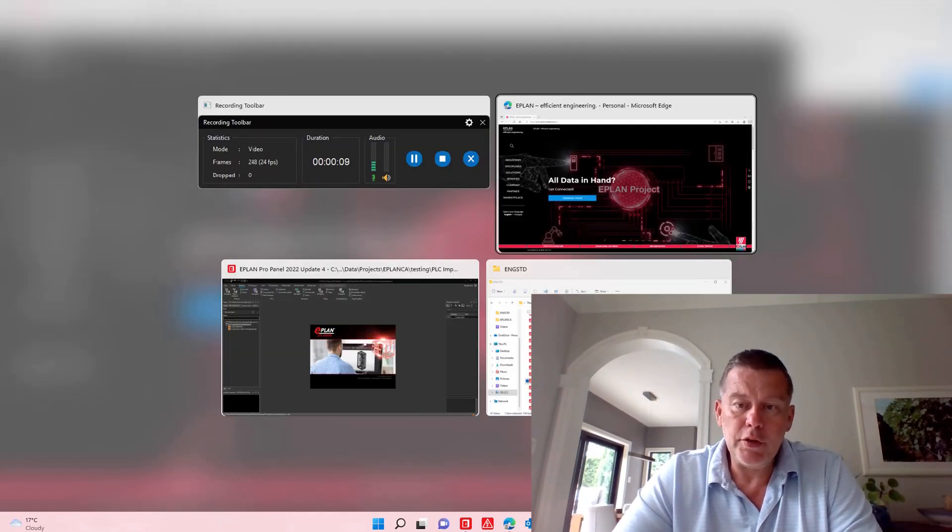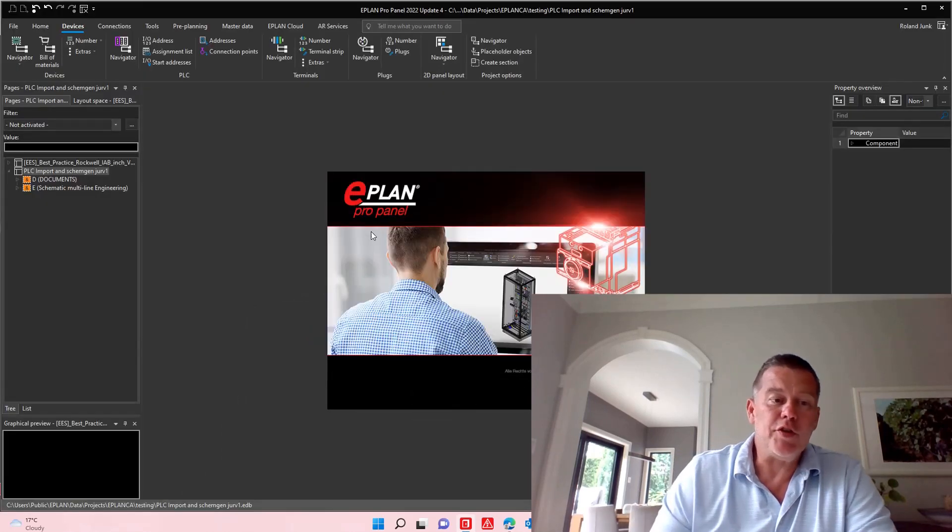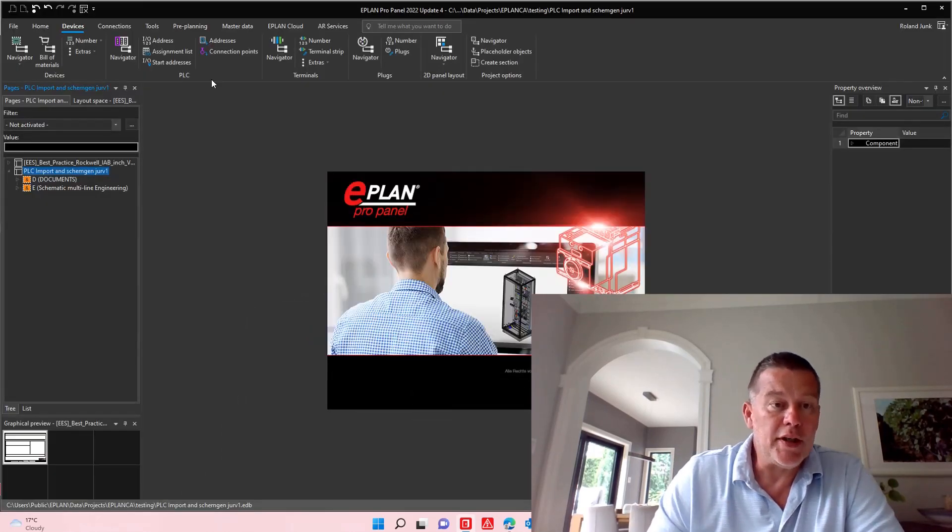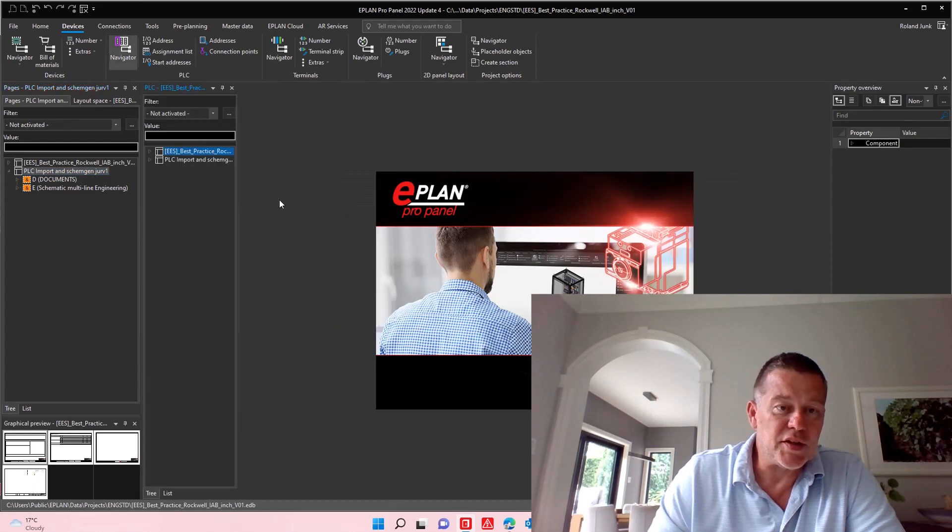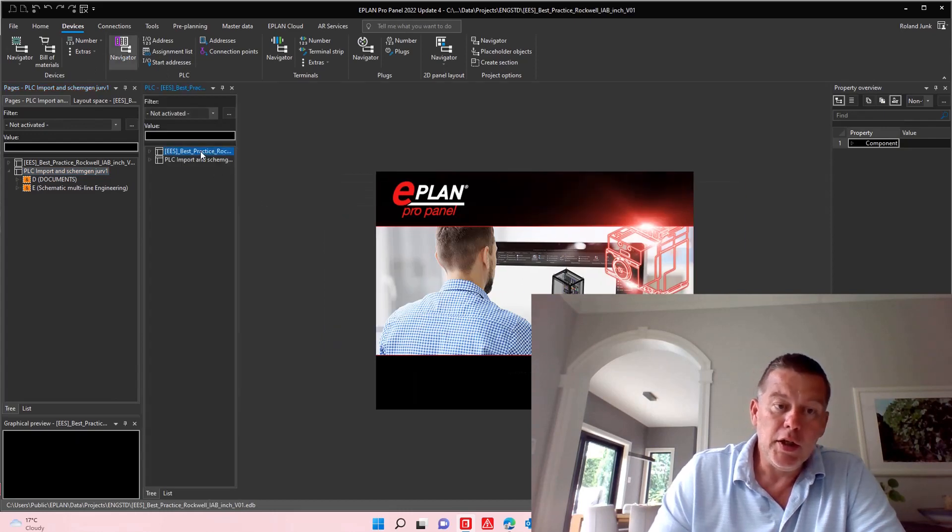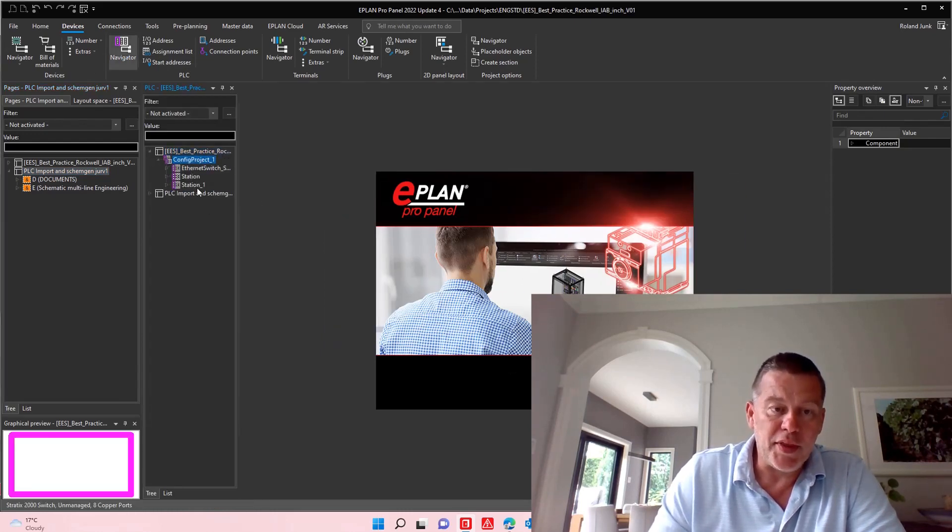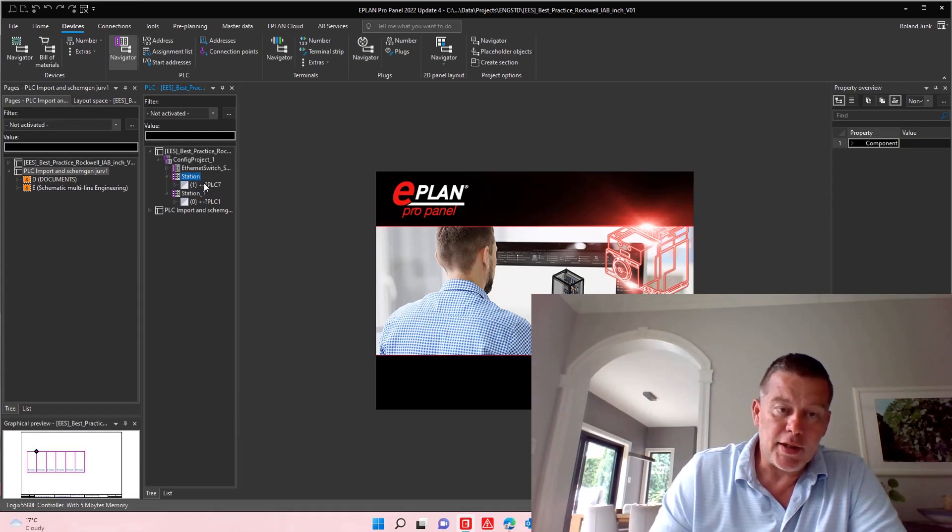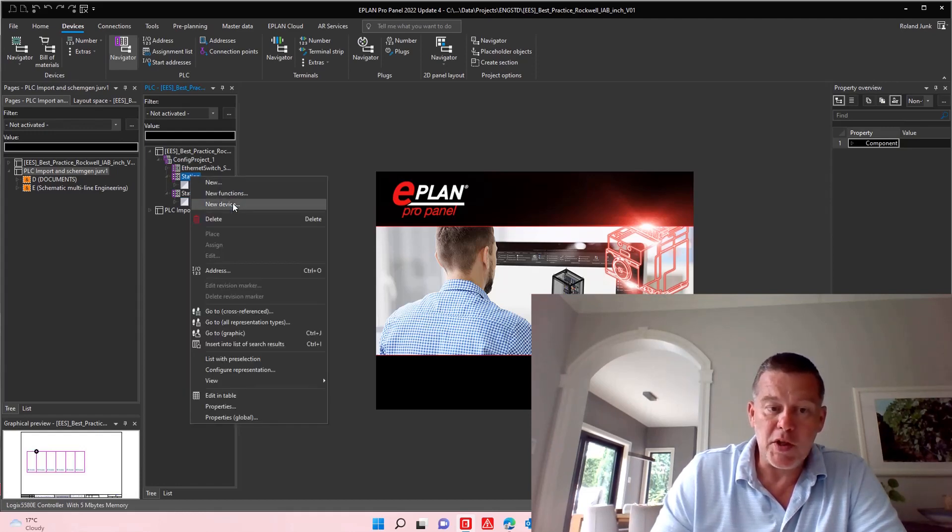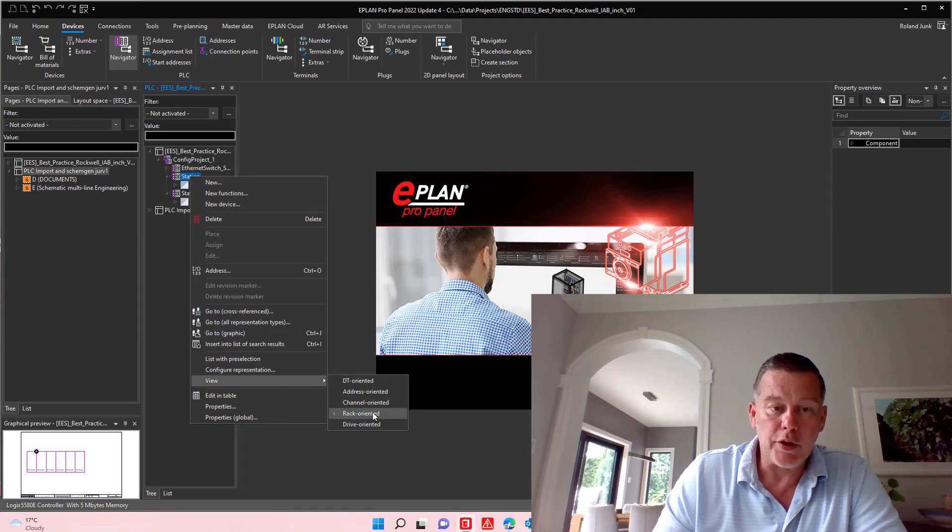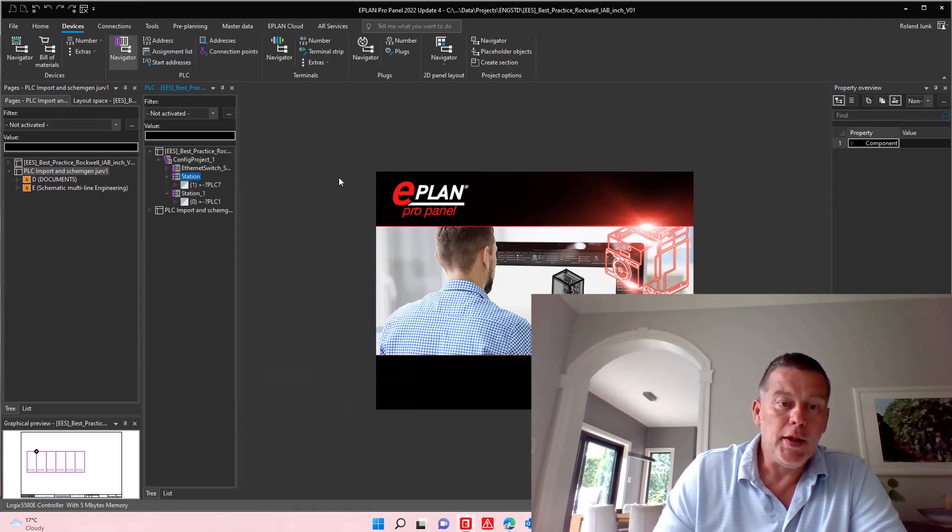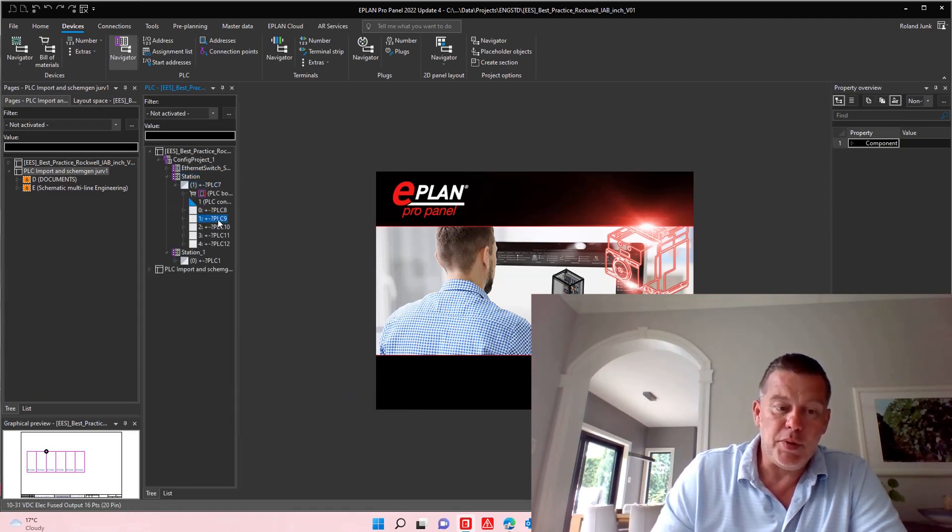Inside ePlan, we often face PLCs. We even have a special navigator you'll find here on your devices, PLC navigator, and you can see within a specific station different racks that we have, especially if you highlight here the rack-oriented view, and you can see each of these PLC cards.